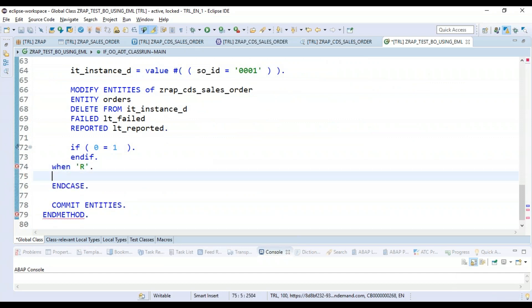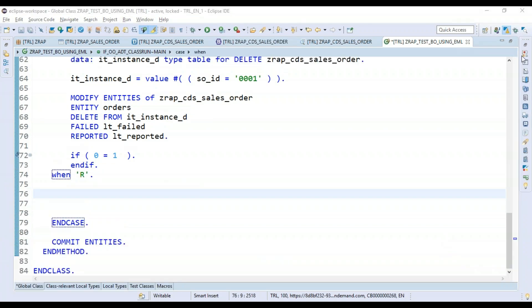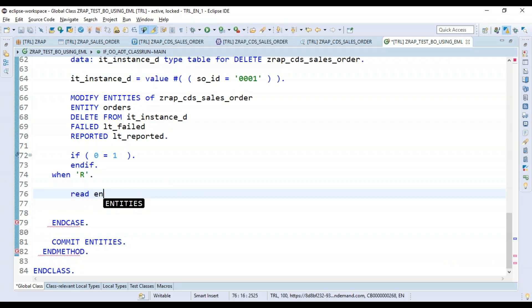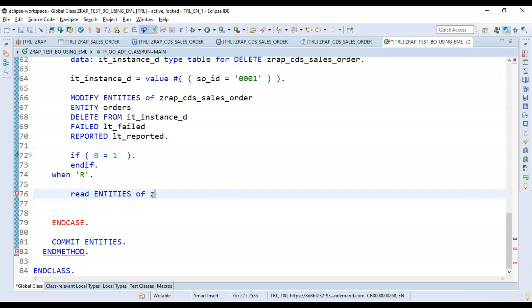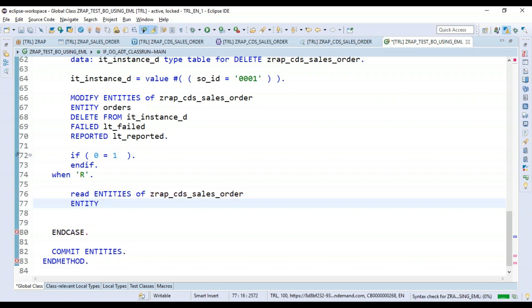Let's add another condition for the read. When it's a read operation, I will directly say READ ENTITIES of my CDS data model, my business object for RESTful application programming, and then I will say ENTITY orders.